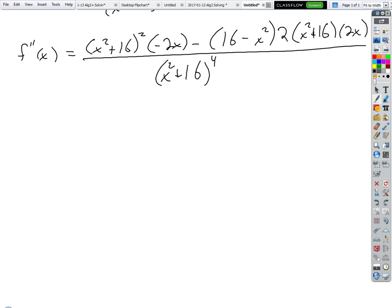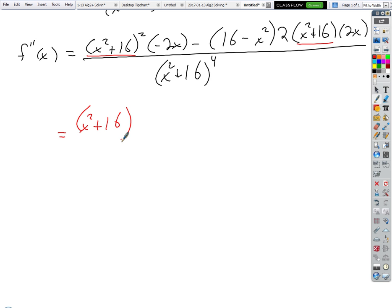Now we've got to clean this up. We can see we could factor some stuff out. We could factor out a negative 2x times (x² + 16) to the one. Look for like bases — factor out the least common power, the smaller of the two powers. We could pull out an (x² + 16) and also a negative 2x.